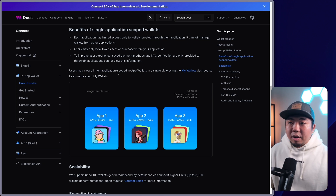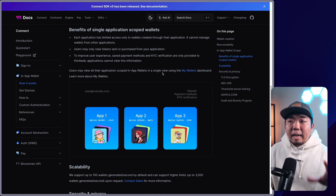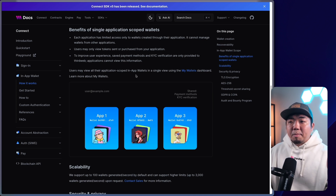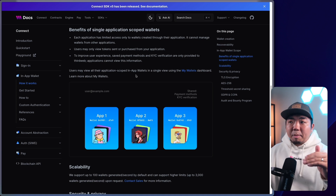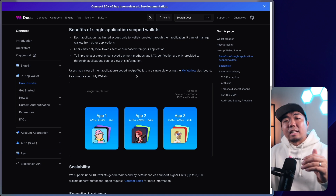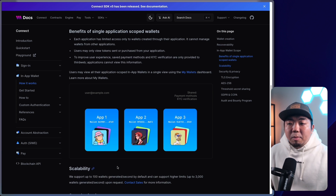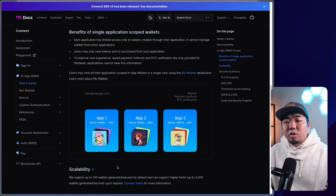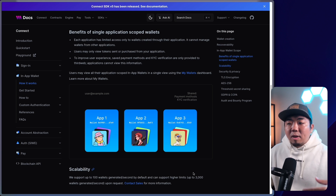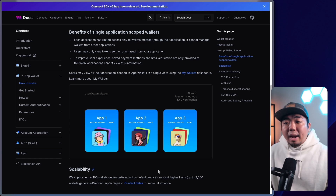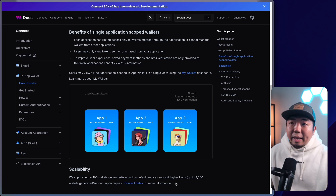Users can still view all of their application-scoped in-app wallets in a single view by visiting a specific link — it'll show all their wallets based on, say, a social login, and they can view all those applications and the NFTs and assets they hold within each one. For scalability, we support up to generating 100 wallets per second by default, and this can go up to 3,000 wallets per second. If you need to scale higher, you can contact our sales team.